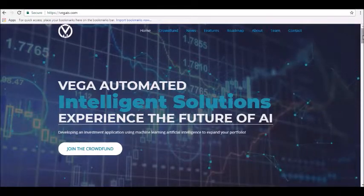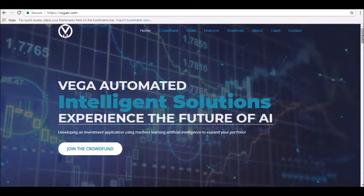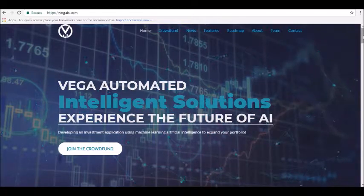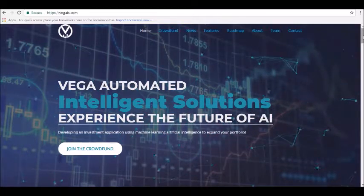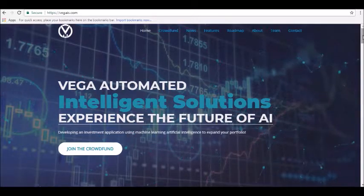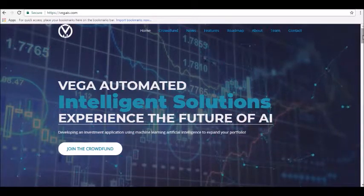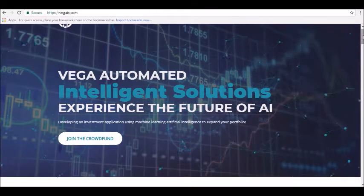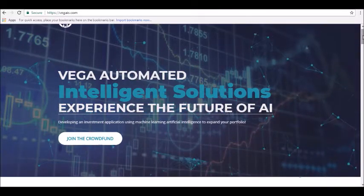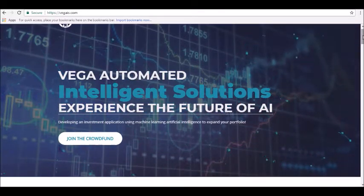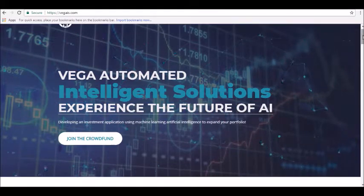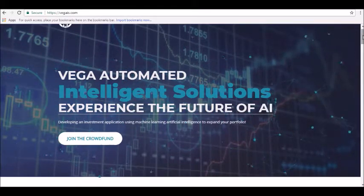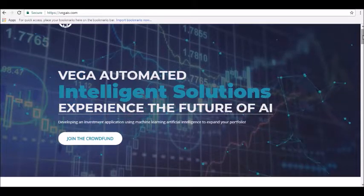Hey guys, thanks for joining us here at Alpha Investors Club, where today we will be reviewing Vega AI cryptocurrency. Machines are faster than us, whether it is processing information or executing split-second decisions.